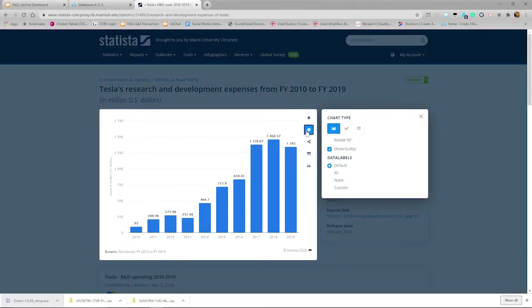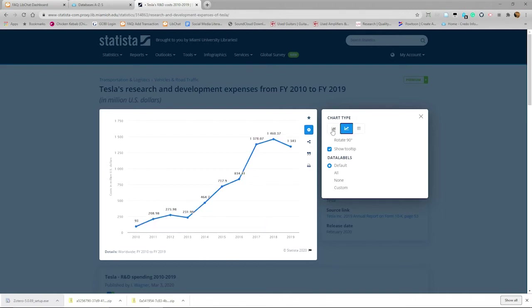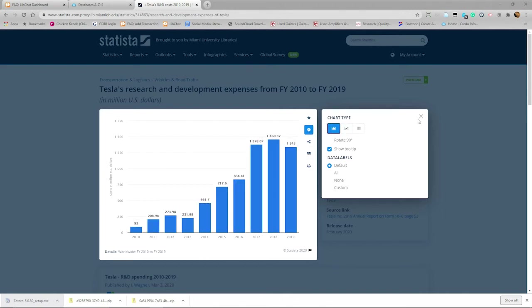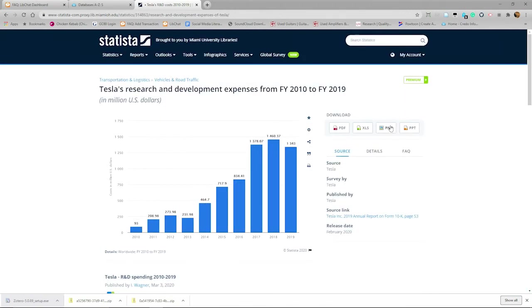The gear icon has settings that let us change the design of the chart, and then you can download the chart with the download buttons.